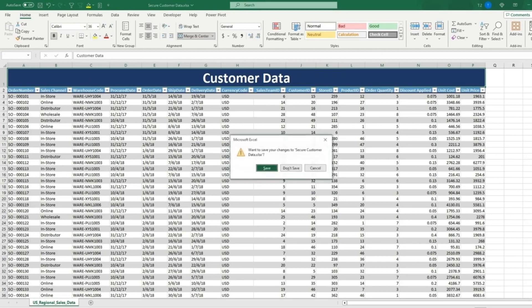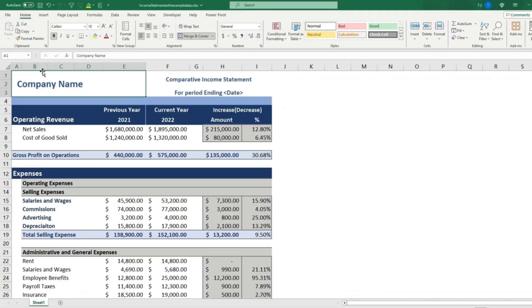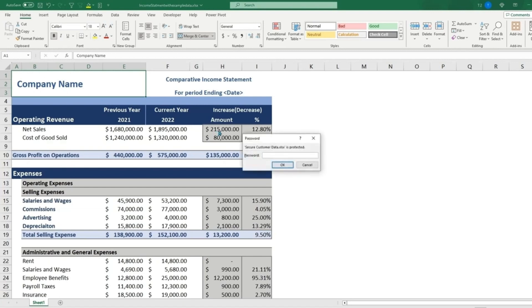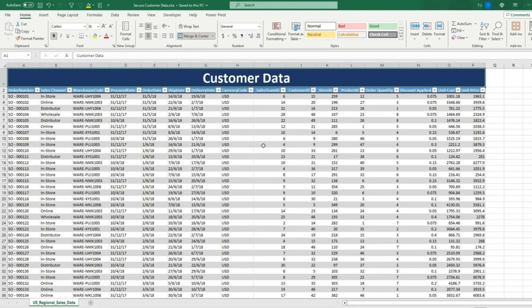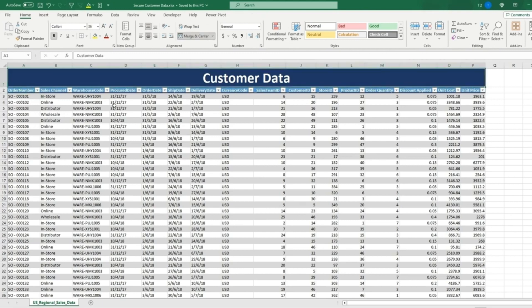So if we close it and then reopen the file, the next time we open it, we'll be prompted with a password to input before we can open the file. So we'll put password in. And if you enter the correct password, you can now open and select your data and have access to the file.